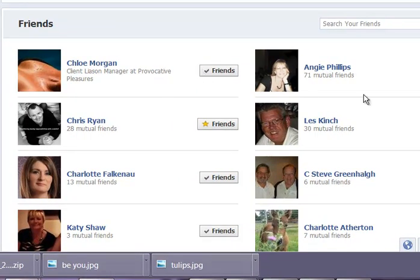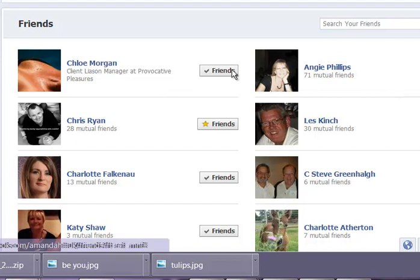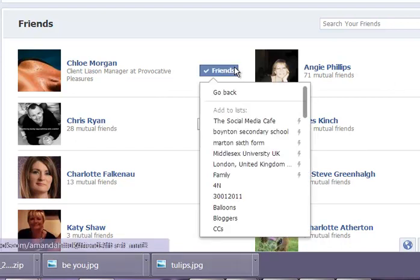Now you can see these people are all in different groups — automatically they're in friends. So what we can do is we can actually put them in lists where we're only posting to those lists.